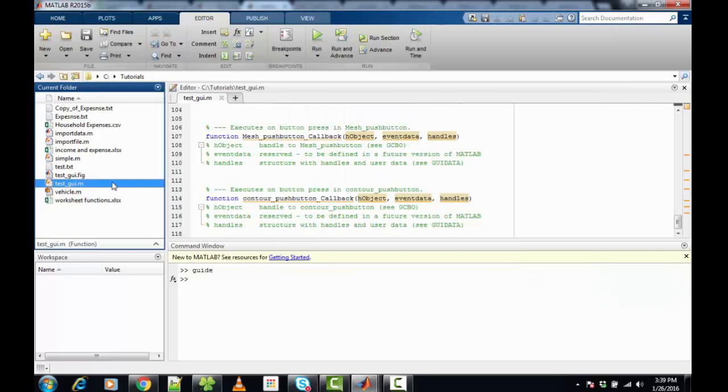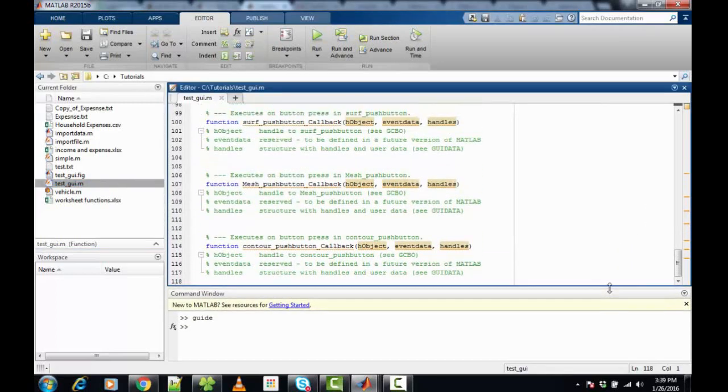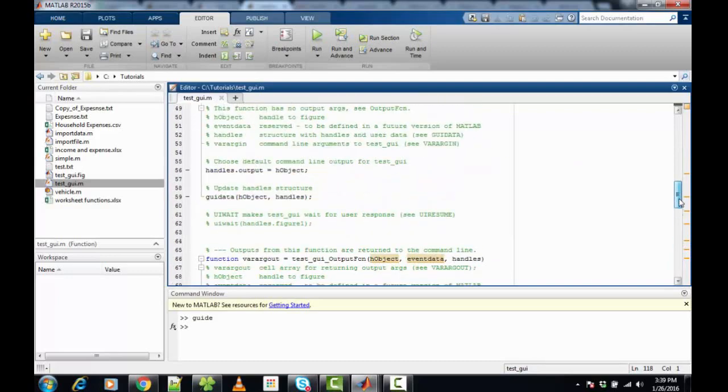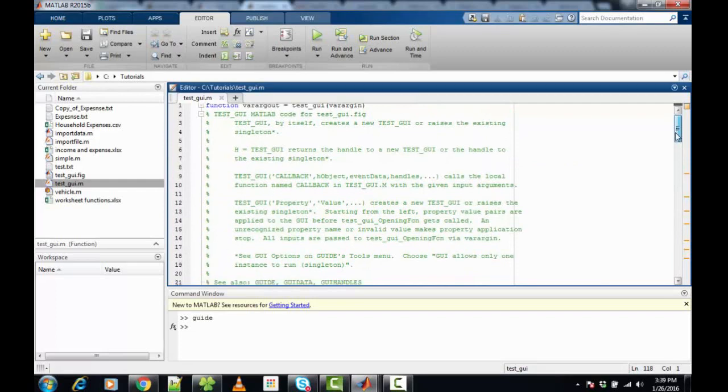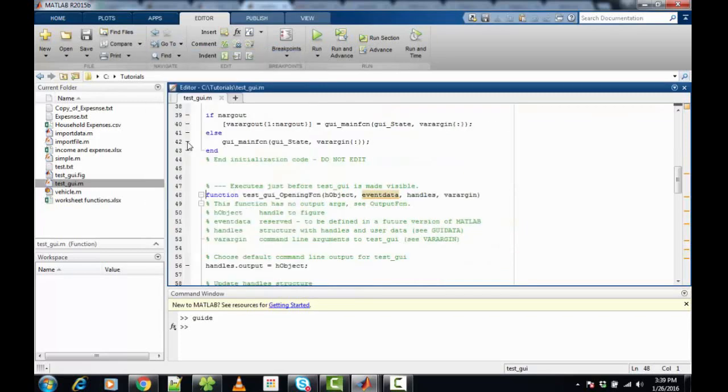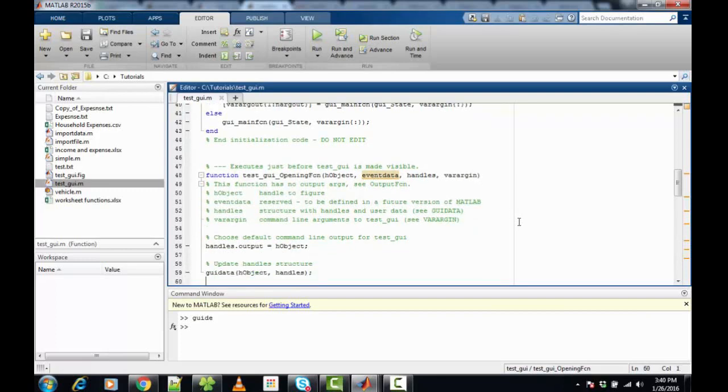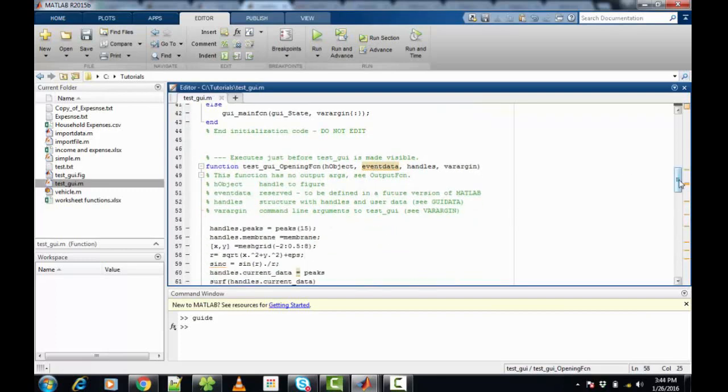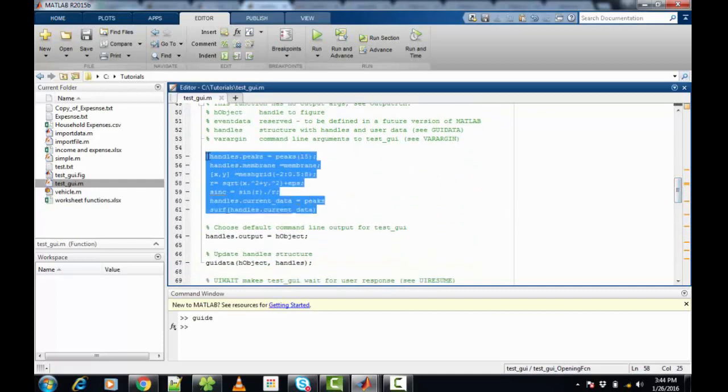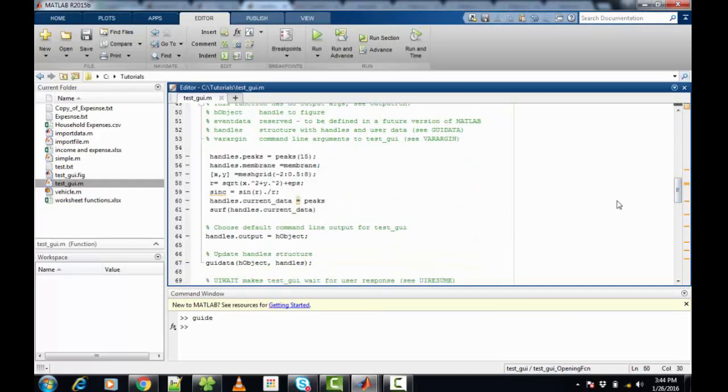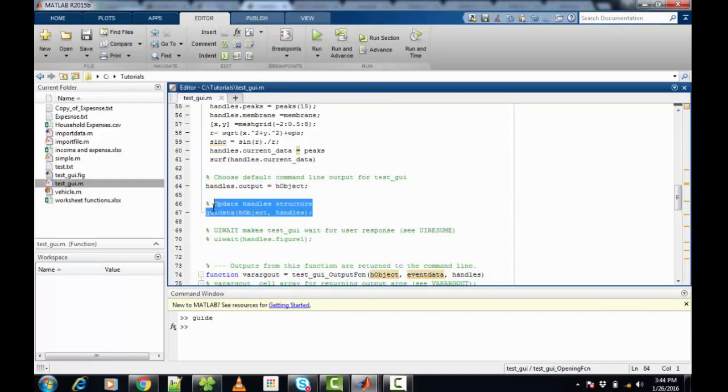Now let's look at the M file. The M file for this particular GUI is auto-generated and allows you to add custom code. For this function, you can use 'go to function' and look for the testGUI opening function. In this function, we are going to add the custom code for our popup menu options. This is the custom code I have written inside the opening function. For the testGUI, the command align output would be handles.output, and then to update the handle structure, use guidata with handles.